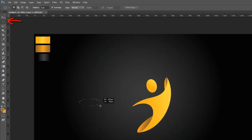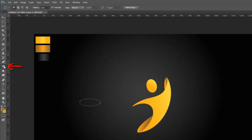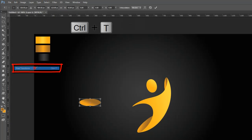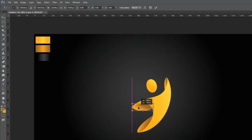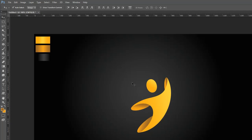Now create one more small oval circle like previously. Now select all layers and go to the Layer Menu, select Group Layer, then set the alignment to center of the document. That's it.